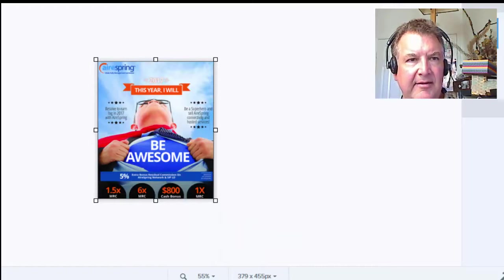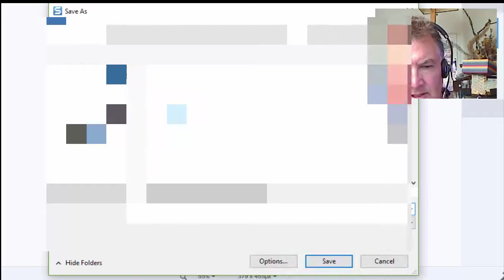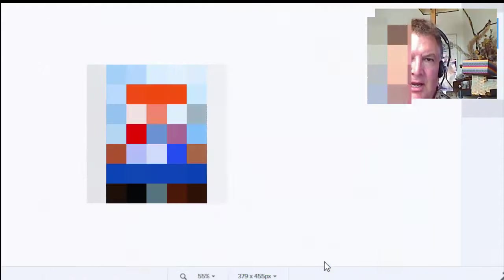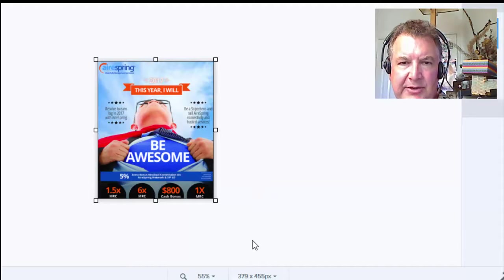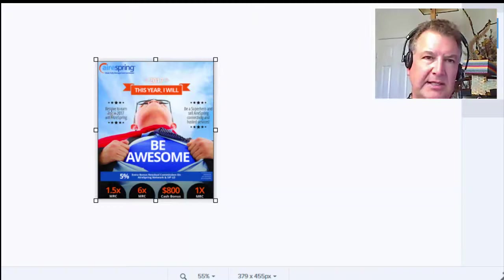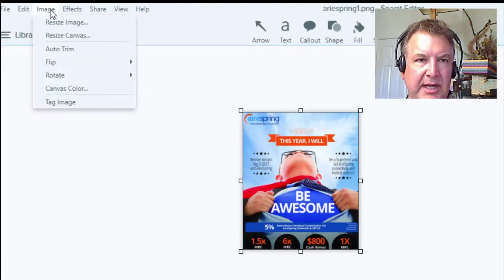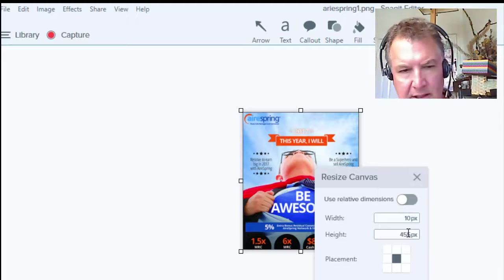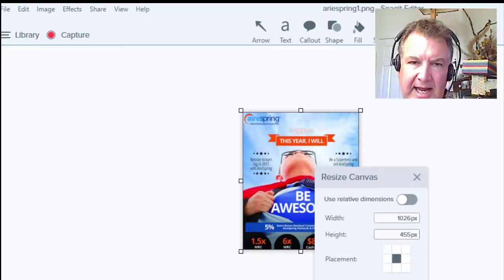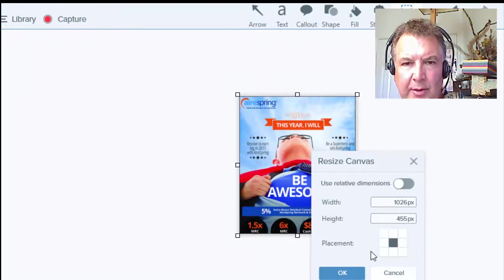Then go to file, save as, and we'll call this AirSpring1. Now we have to add 308 pixels to either side, because it has to be 1,026 wide total. So go up to edit, then image and canvas, and change the width to 1026. It's going to add 308 to either side.